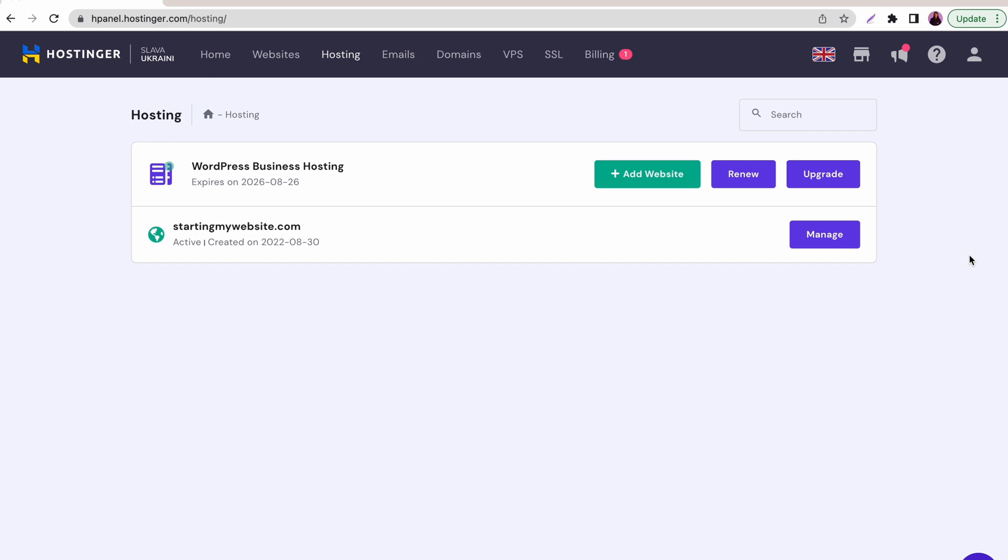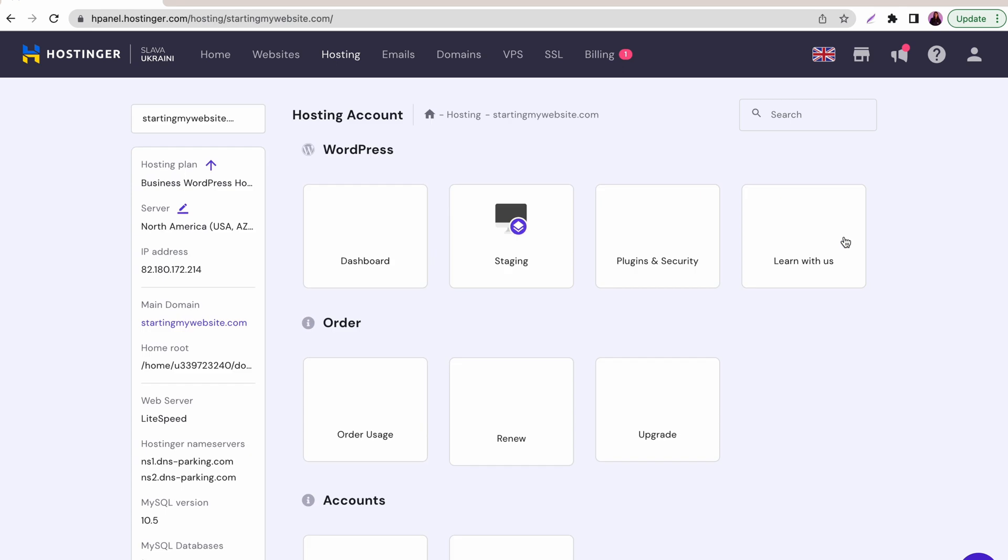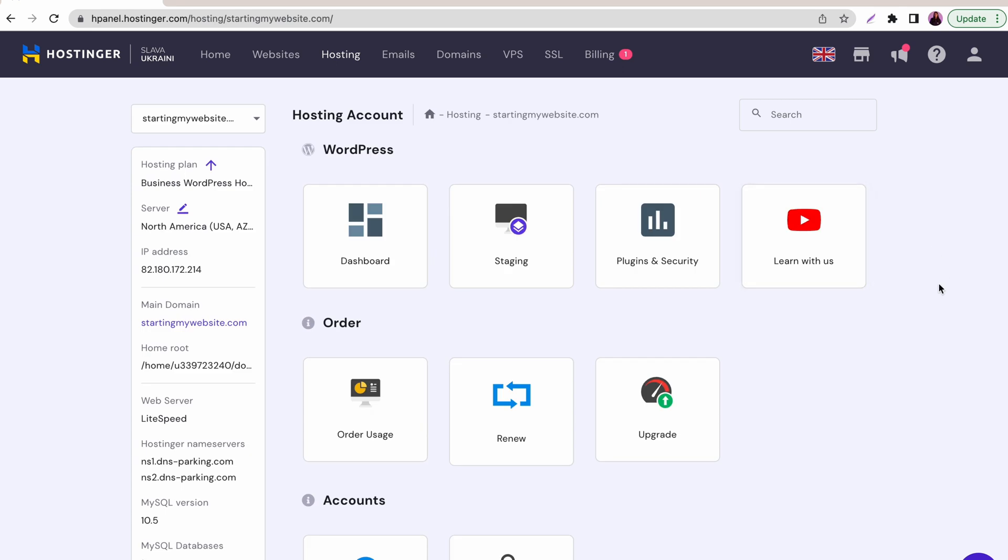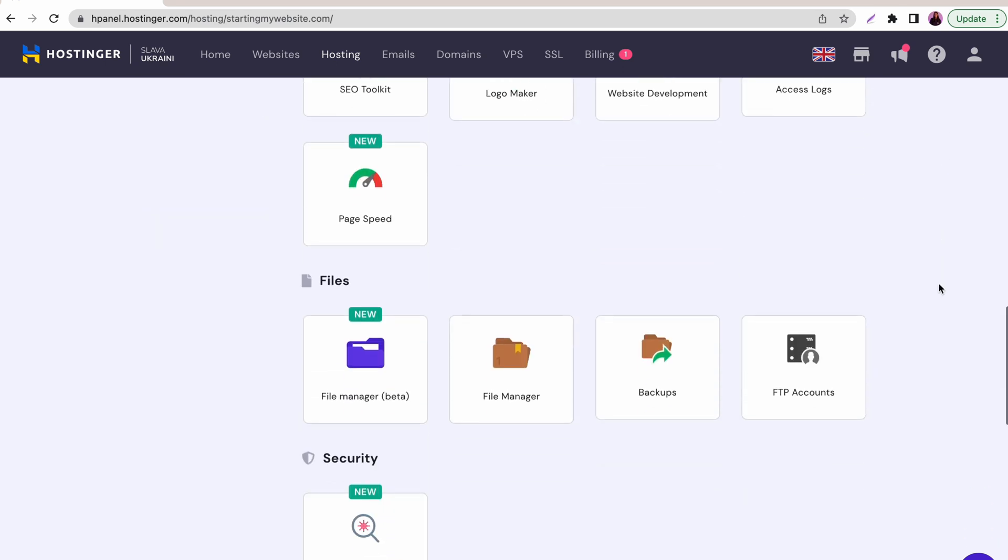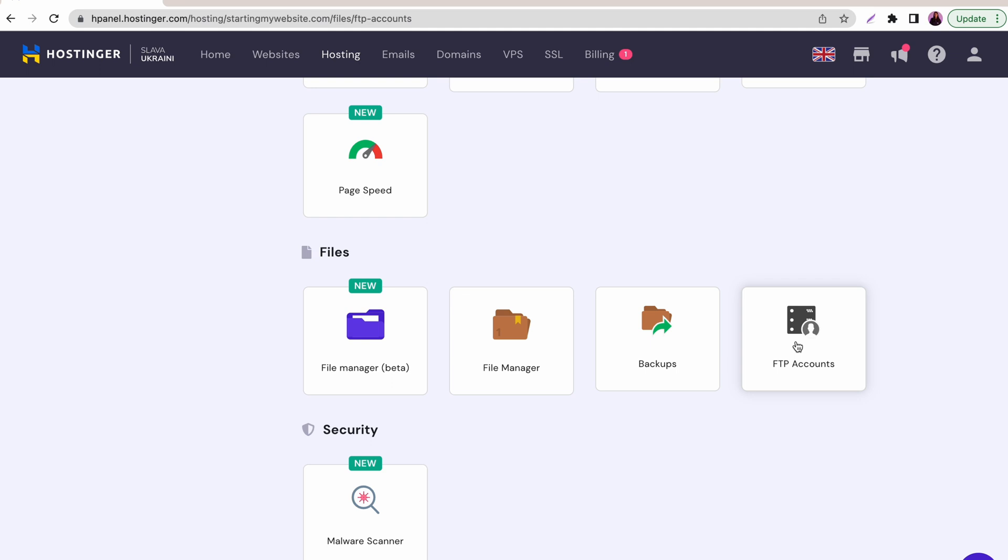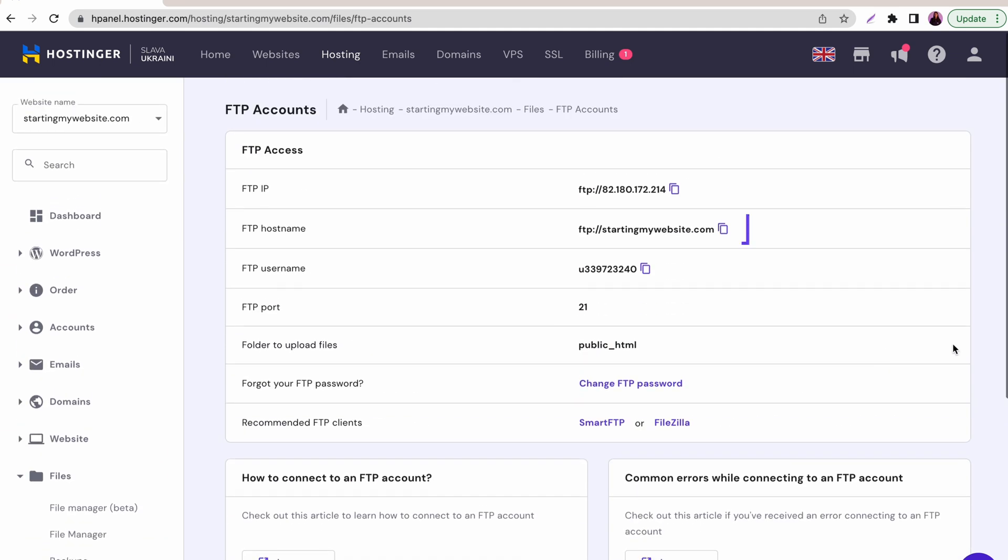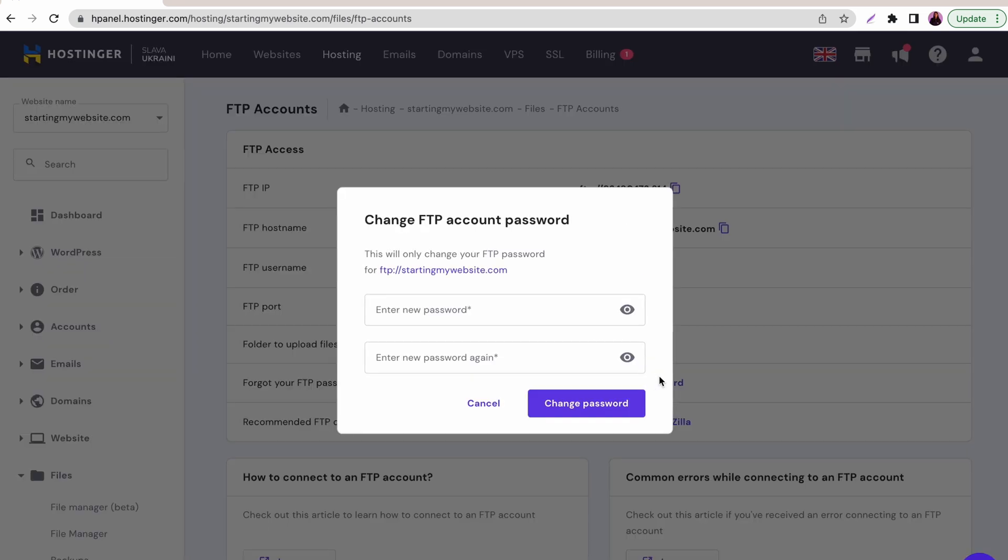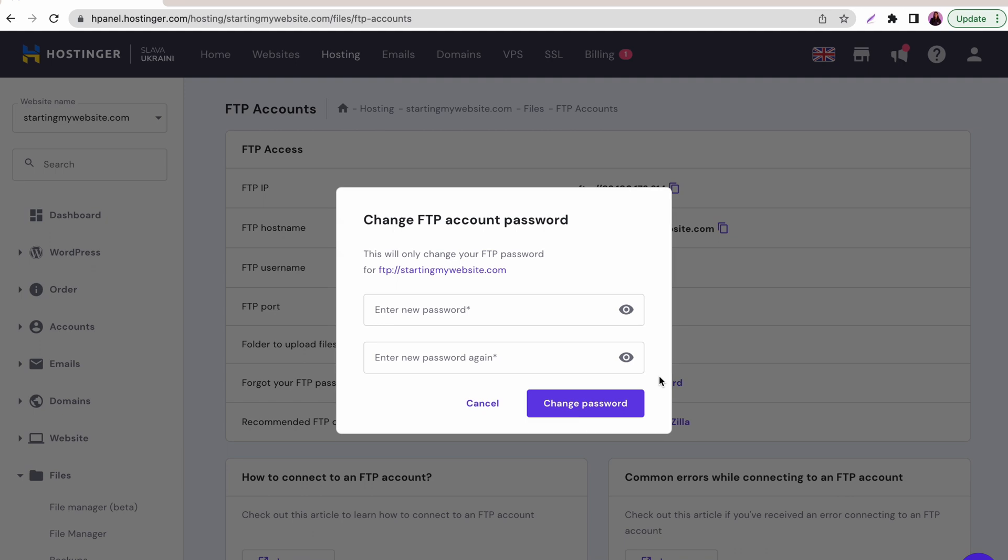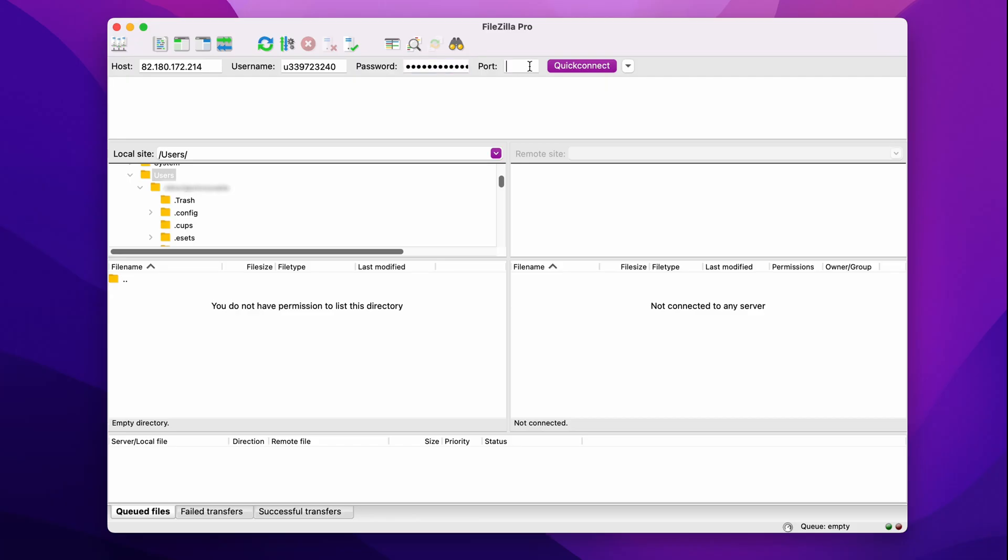Log in to your hosting account, select Hosting on the menu bar, find your website name and click Manage. Scroll down to the Files section and click on FTP accounts. You will find the FTP hostname, FTP username and FTP password. You can click on Change FTP password if you have not yet set your FTP password or want to change it.